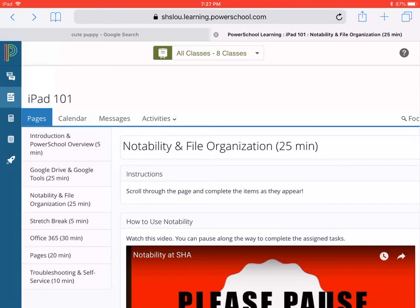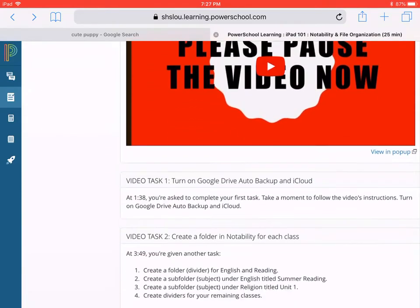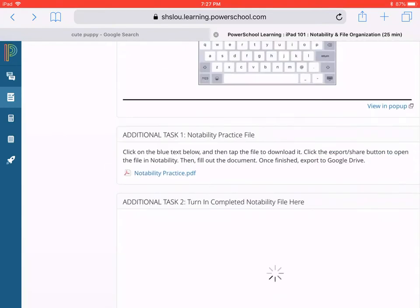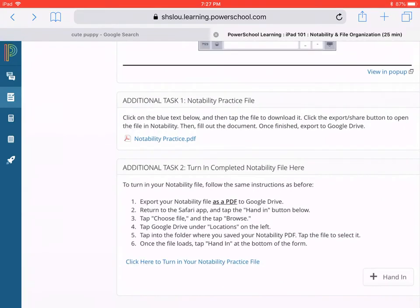Here we are in PowerSchool doing our iPad 101 course, and currently we're on the Notability and File Organization page. If we scroll down, one of the tasks — additional task one — says: download this Notability practice, bring it into Notability, work with the document there in Notability, and export it back to PowerSchool.